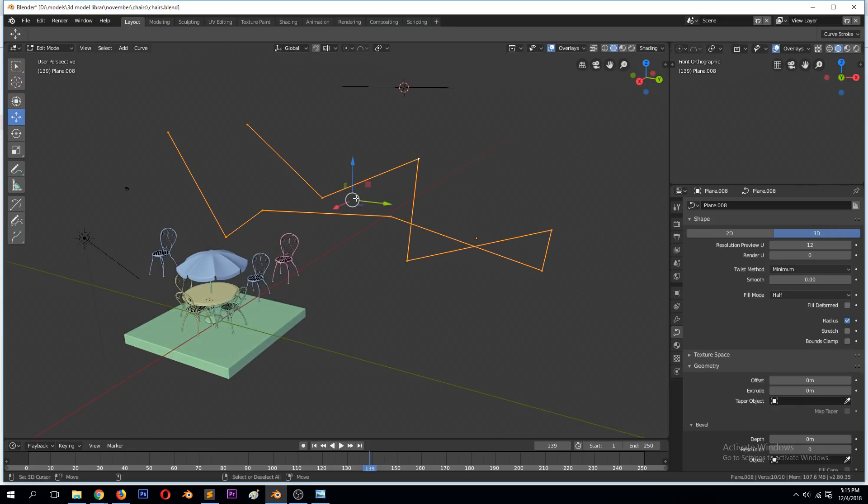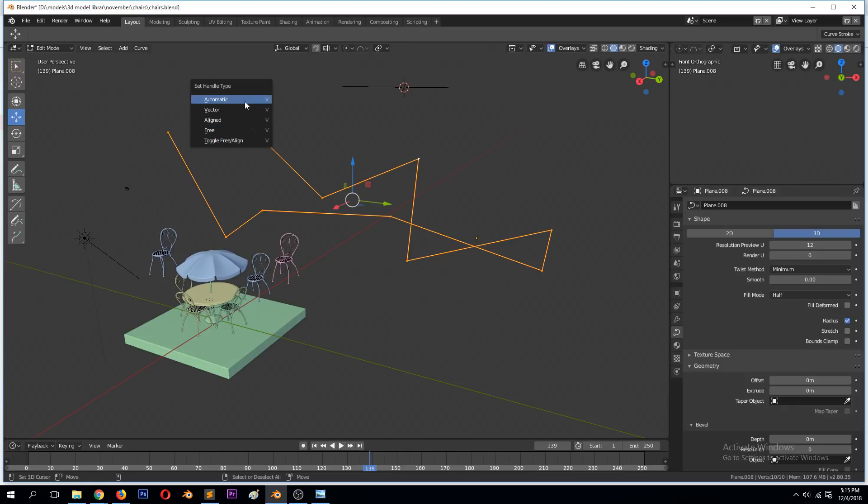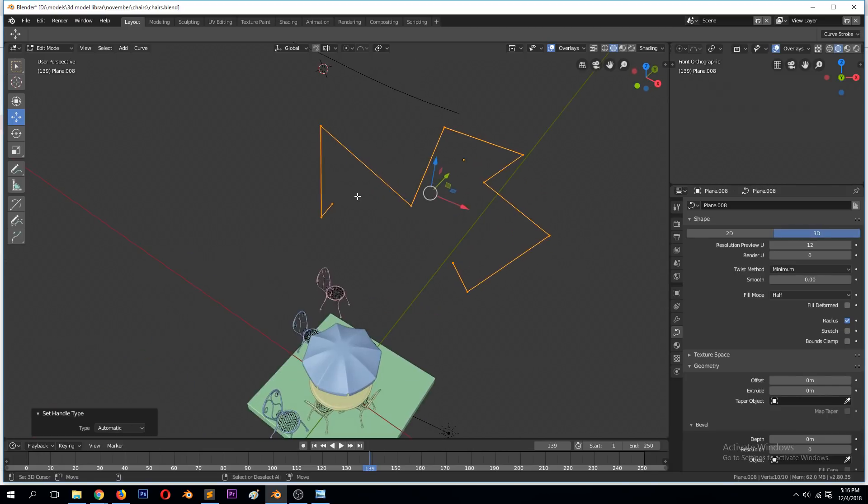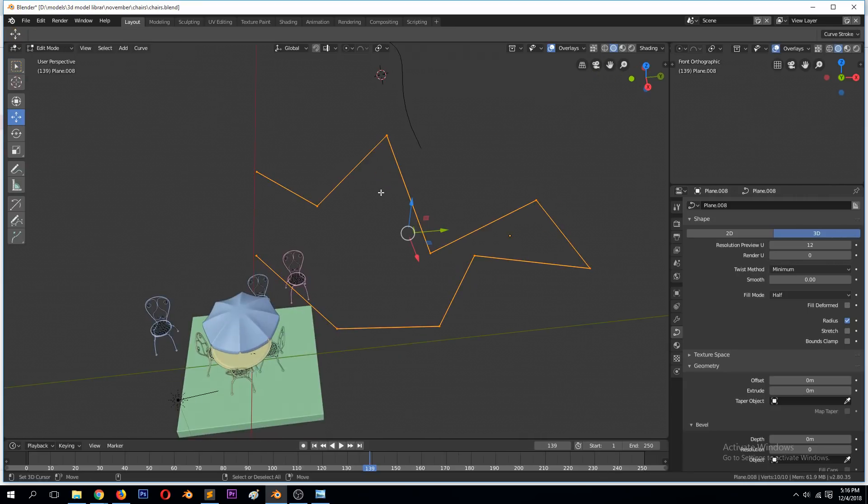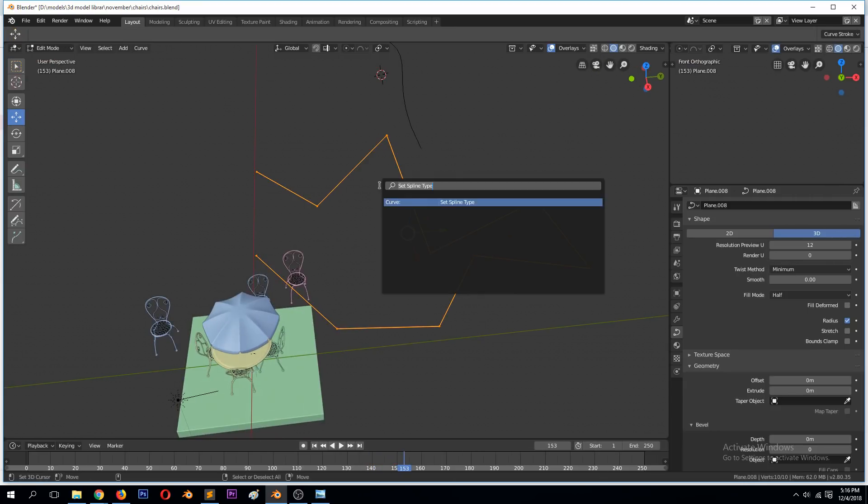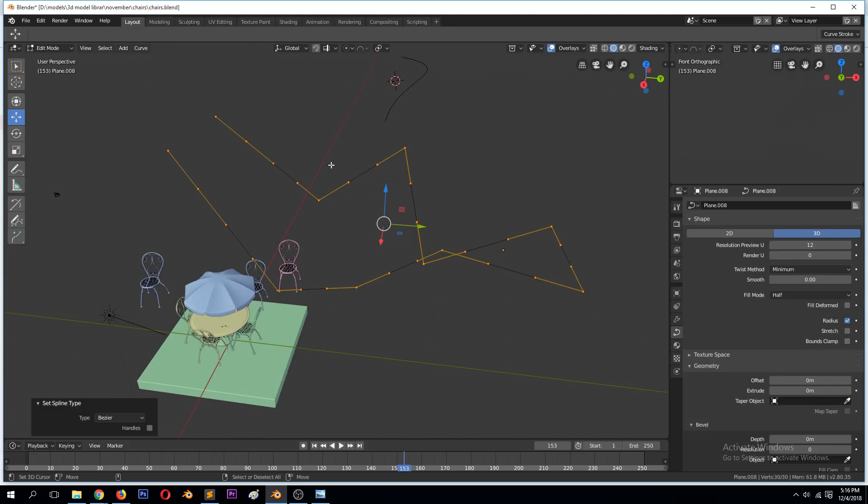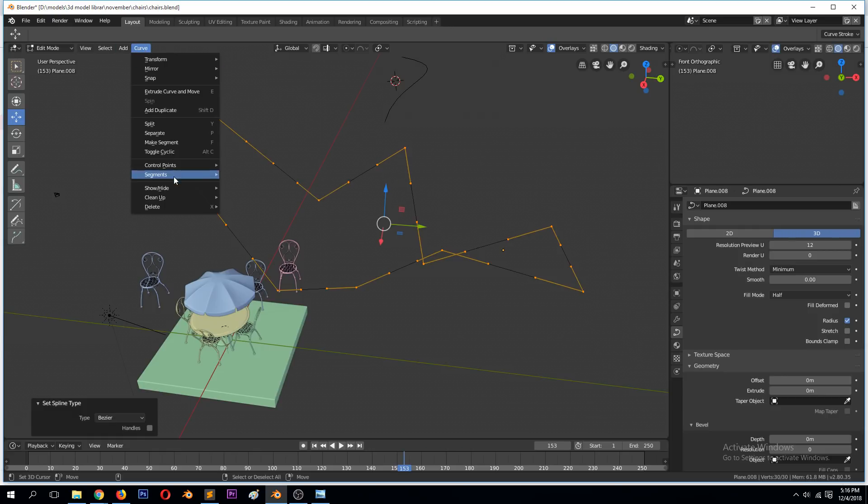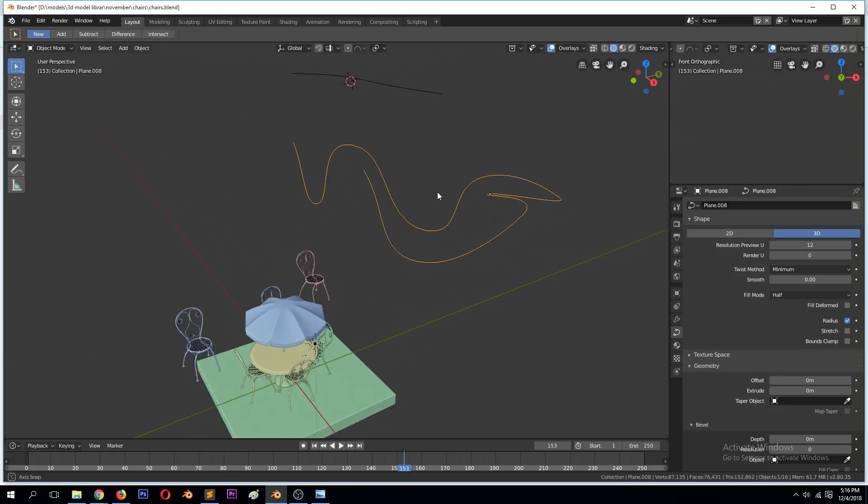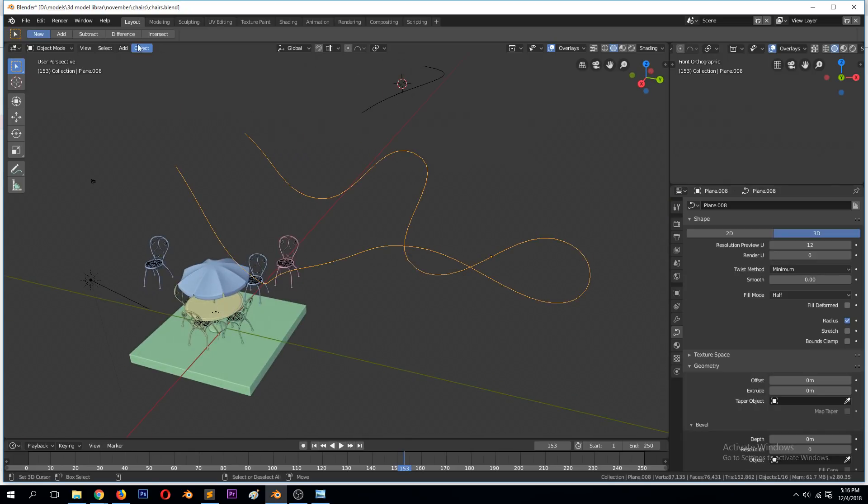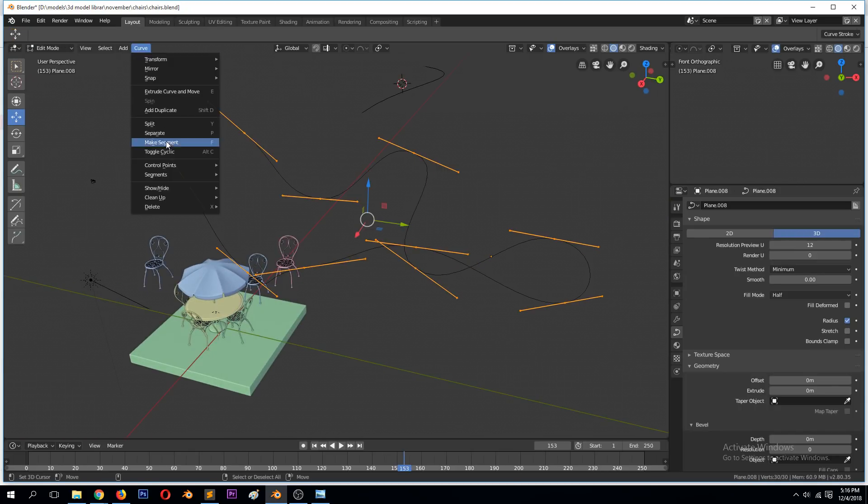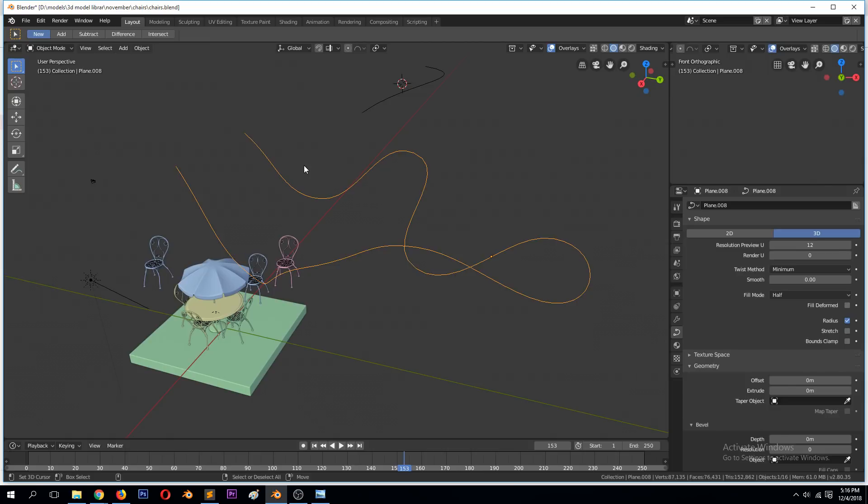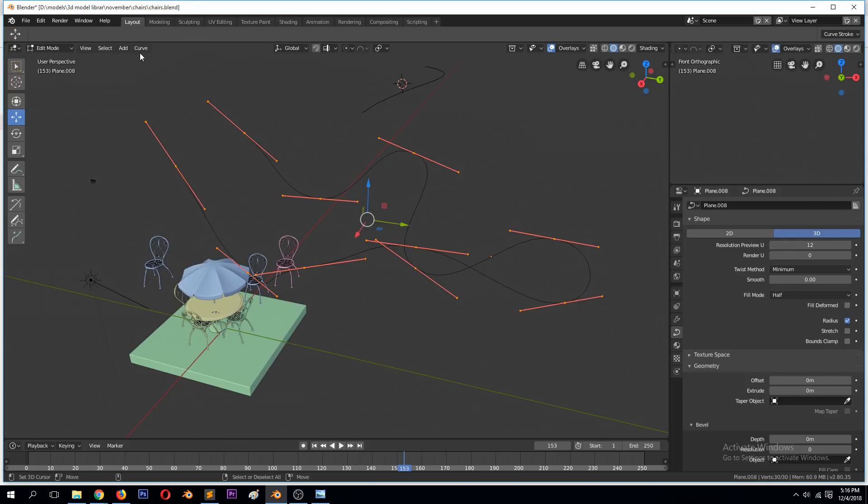You can see nothing has changed because even though we changed the curve to Bezier, it's still in the visual format of polygon. It's in the handle type of vector, so you need to change it to another type. You need to hit V on your keyboard or go under Curve, Control Points, Set Handle Type, and then Automatic to give you those curved edges. Or go to Curve, Control Points, Type, Aligned. You can play around with the different settings or just hit V and find the different settings here.